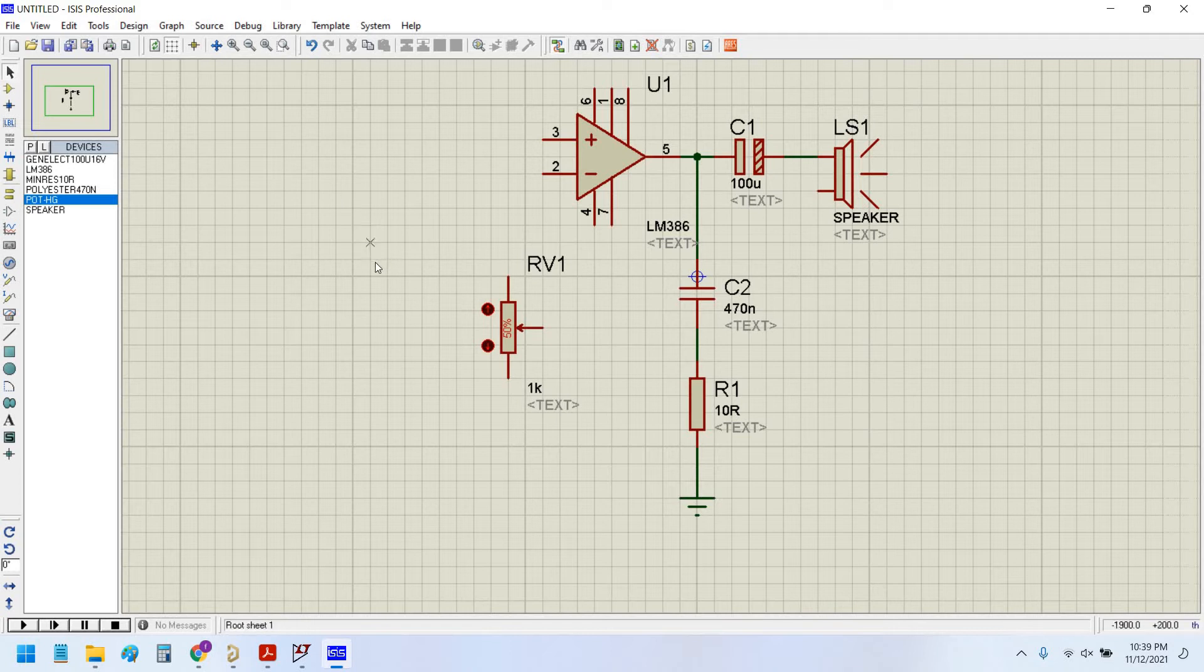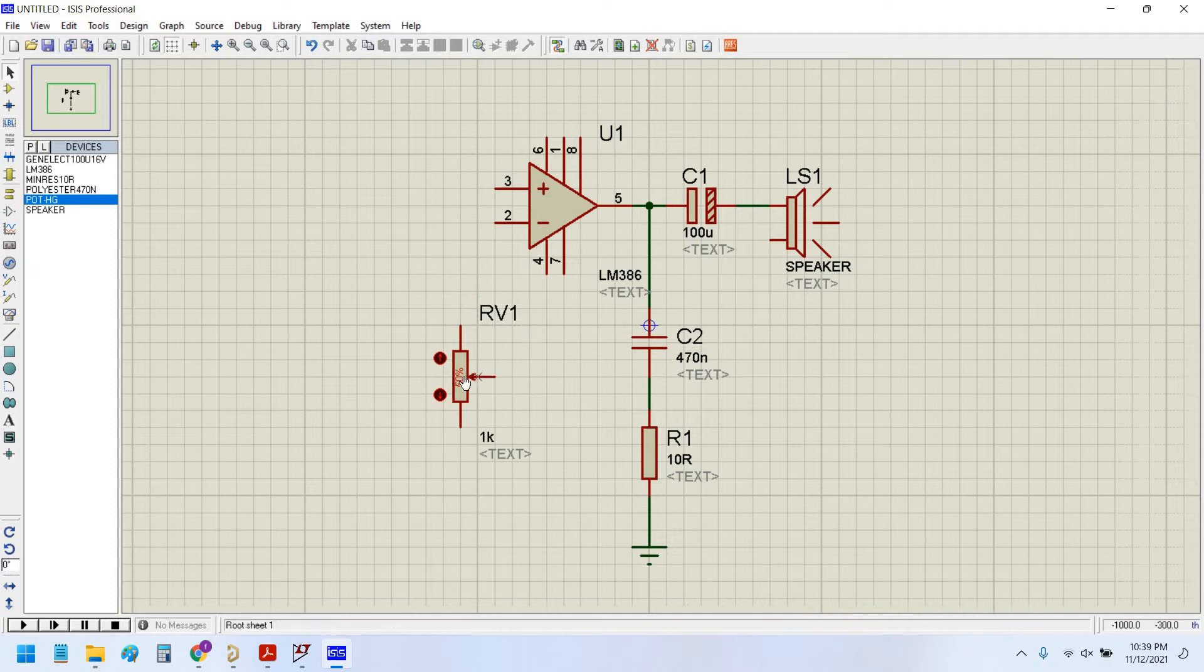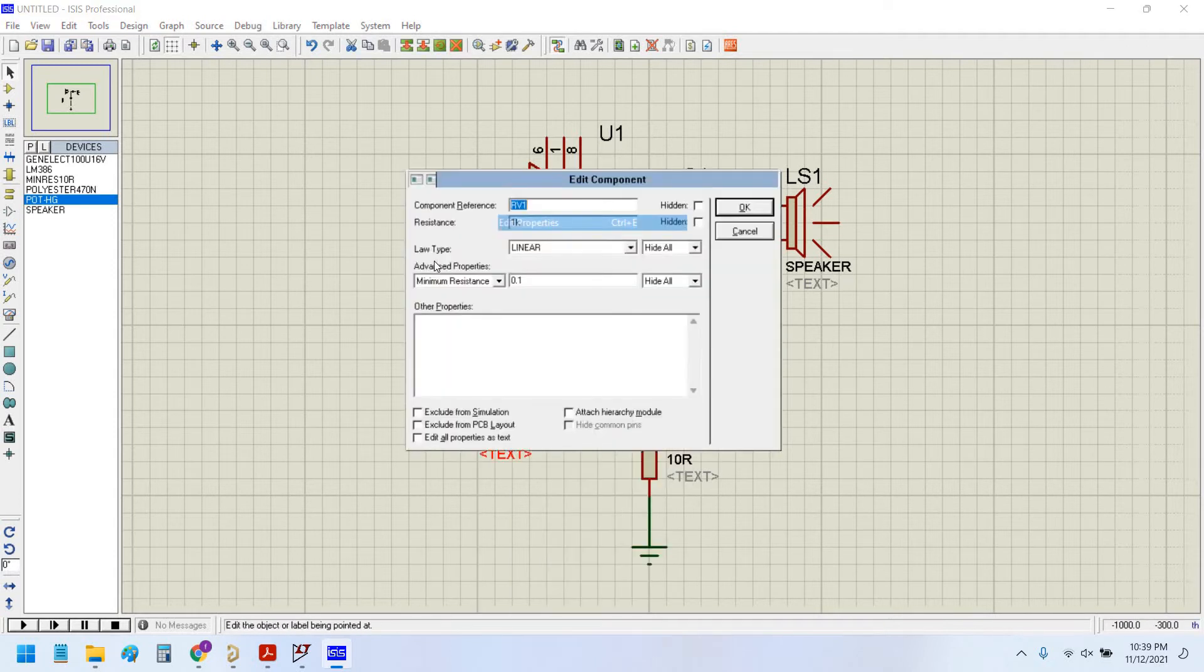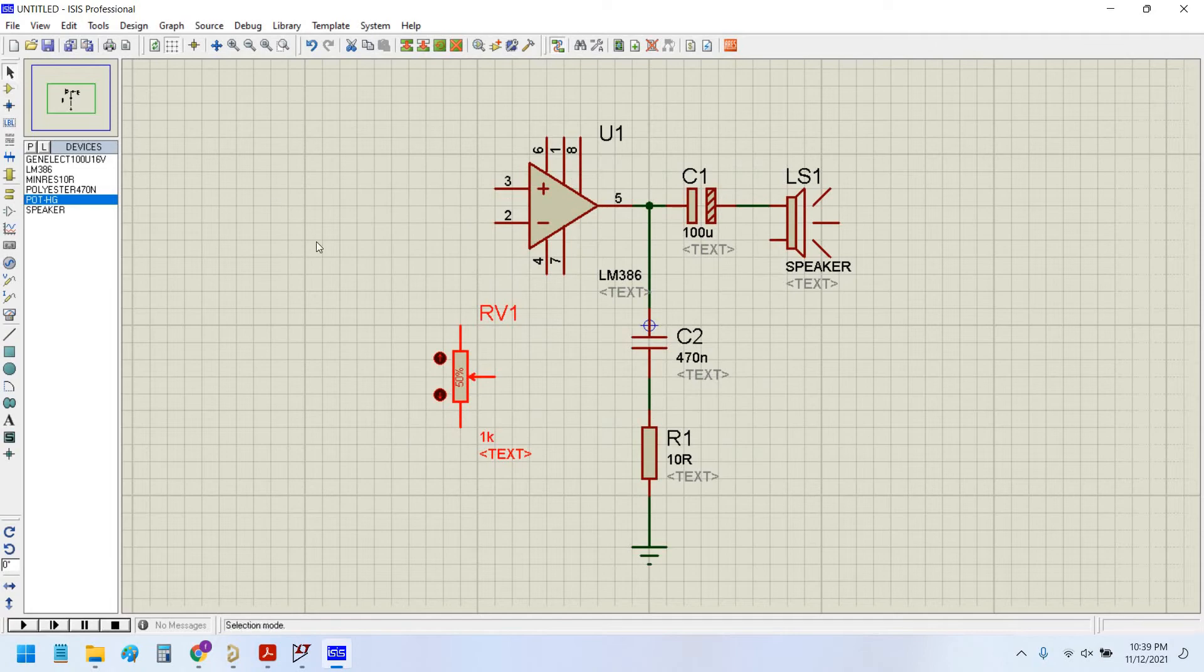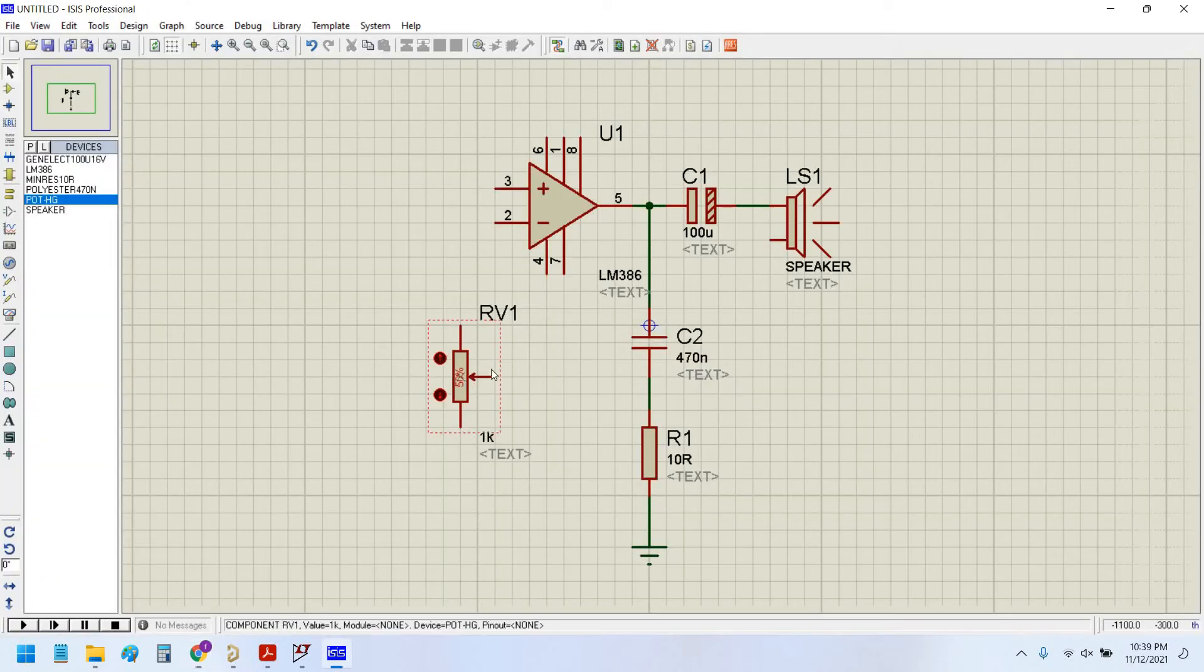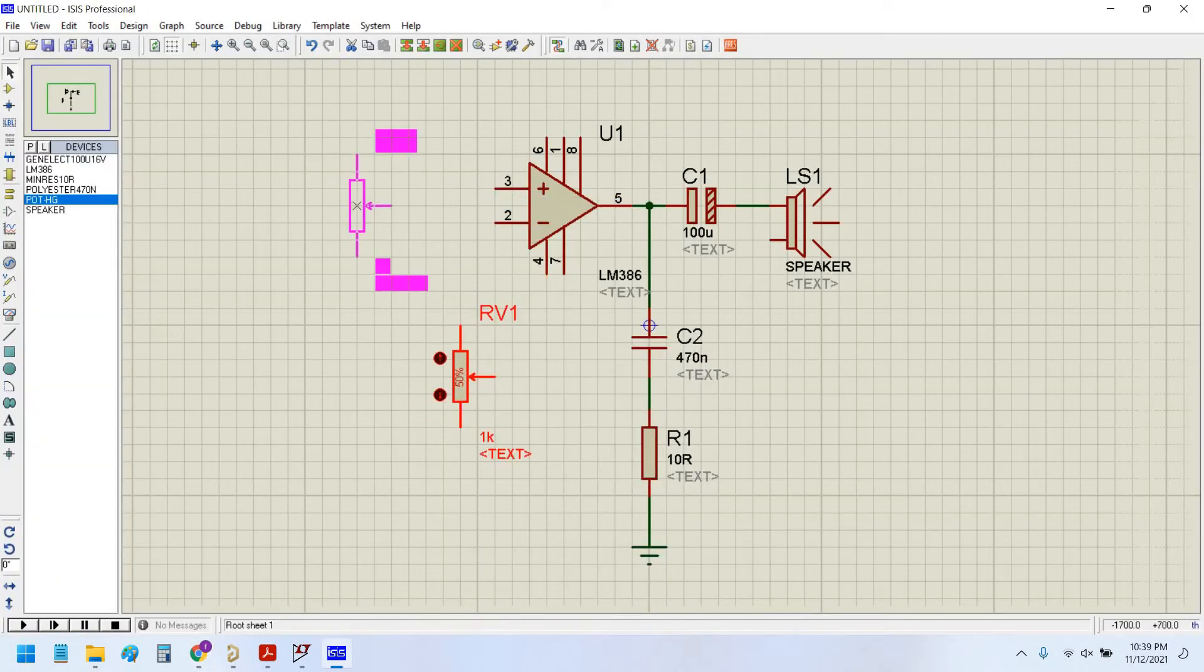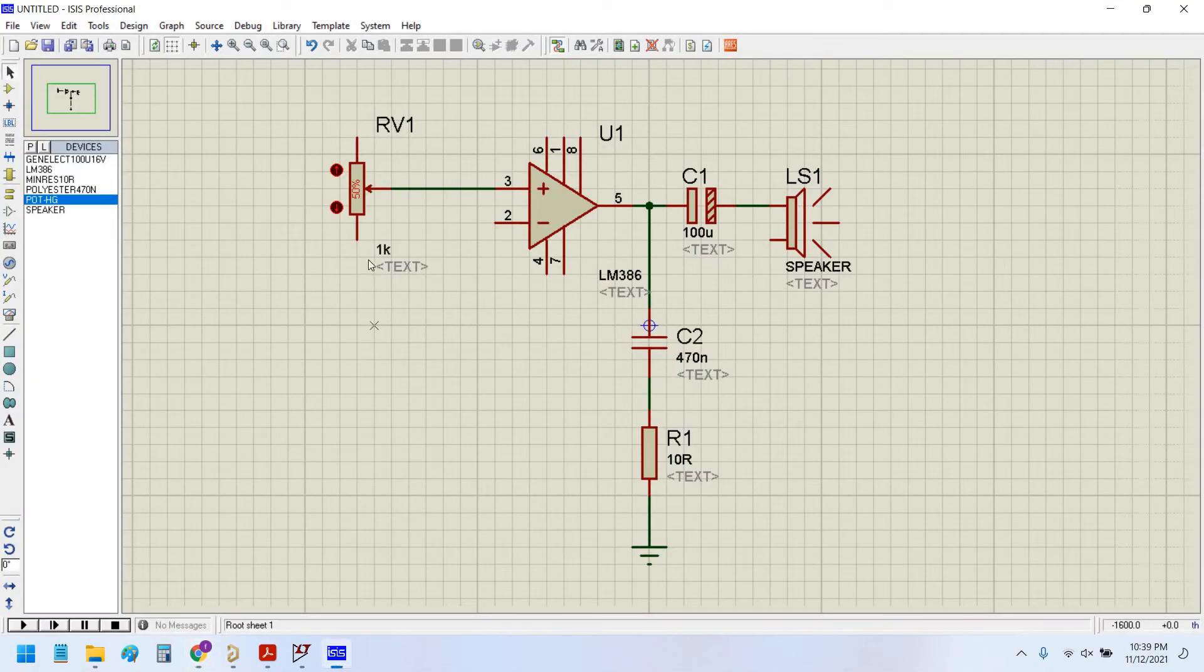But this is not available in LTSpice. This option is only available in Proteus. Now let's connect this with the op amp. Move this, drag, place here. Connect this positive pin and connect the other pin to the ground.